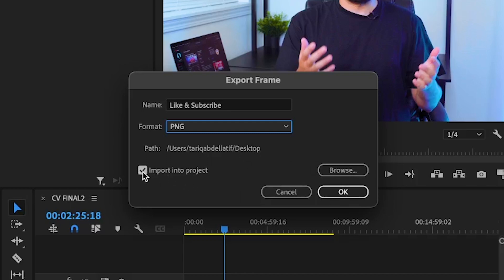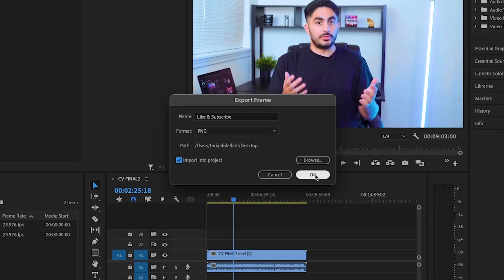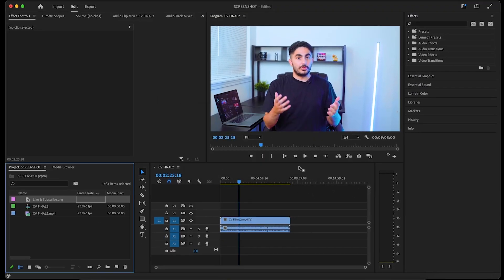Lastly, checking this box will allow you to import your image right into your project if you want to use it inside of Premiere Pro for any reason. Now you can hit OK to save the screenshot to your computer.